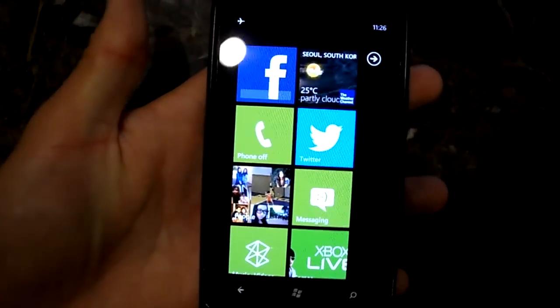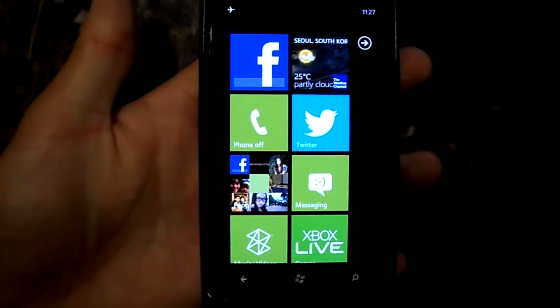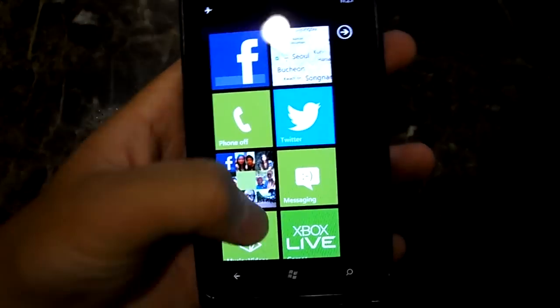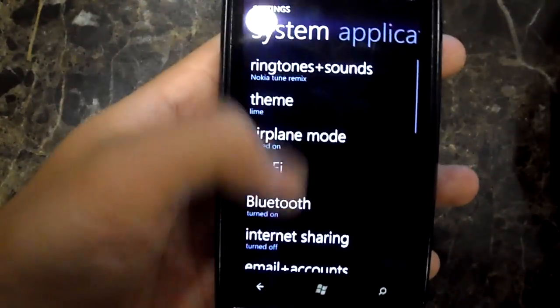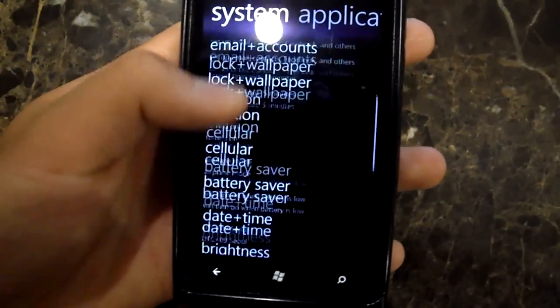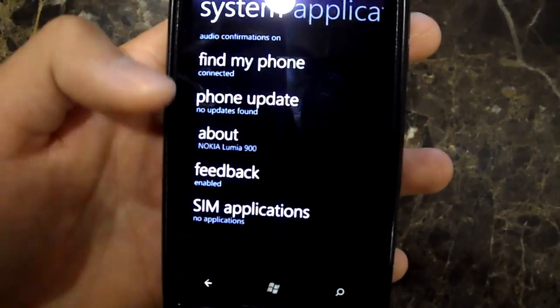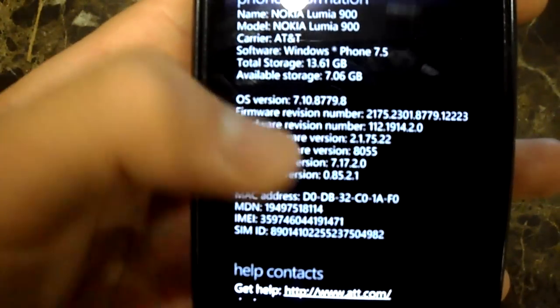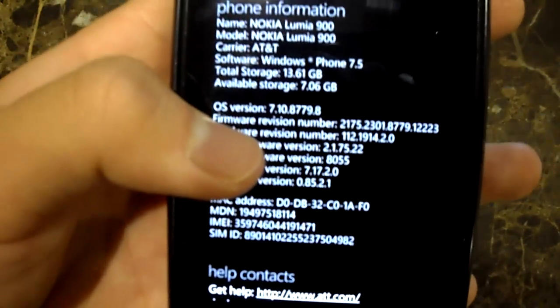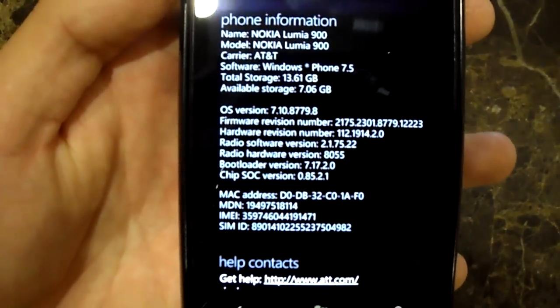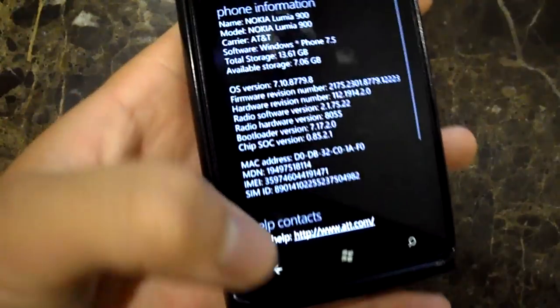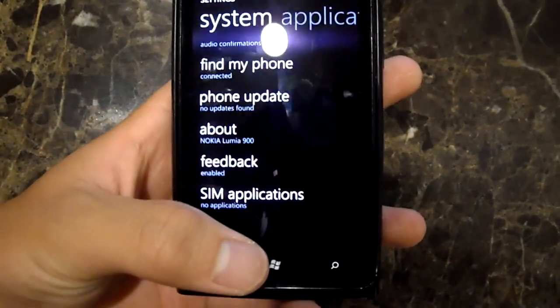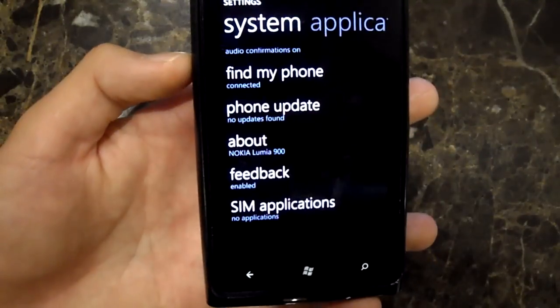Let's get started. I'm just going to go over all the features. This is a Tango build 8779, and it's got also a firmware update which is build 12223 right there. I actually got three updates, one of them was unnamed.